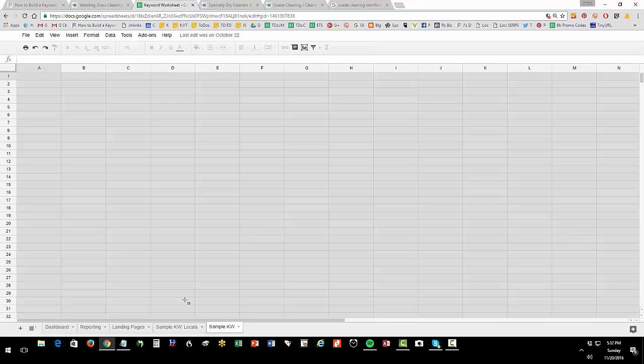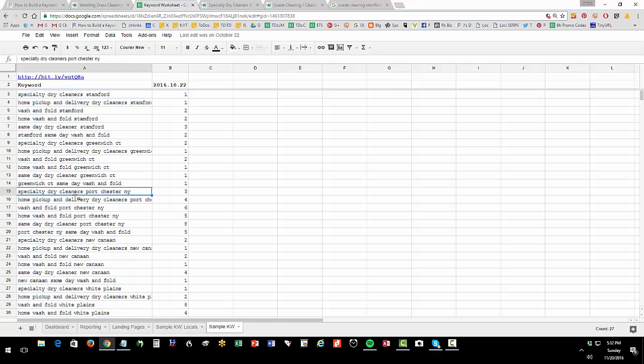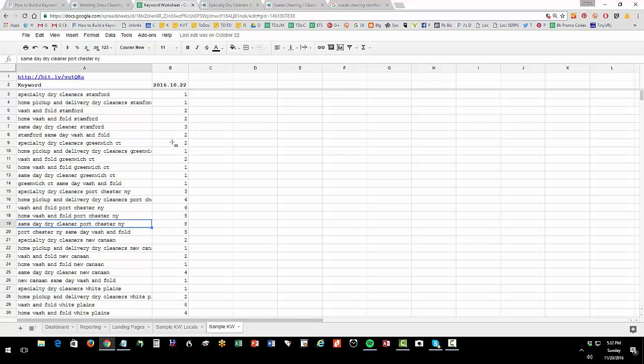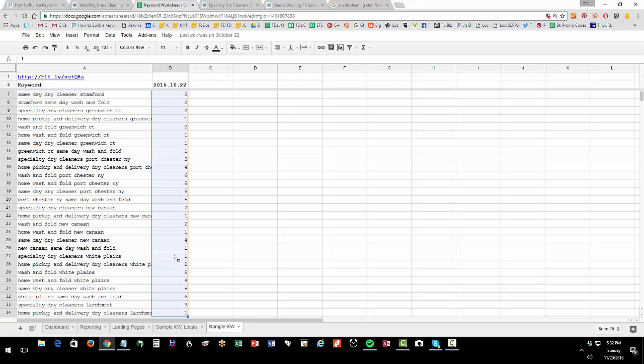Sample keywords, this is where I put in all the variations. I take my variations, in this case wash and fold Stanford and wash and fold Greenwich and wash and fold White Plains. Then I take same day dry cleaner Port Chester and same day dry cleaner Stanford. Then I'm ranking, what are my ranks? You can see that we have lots of ones and twos and threes on there, that's our rank on Google. That tells us we're doing really well, so you want to measure those over time.